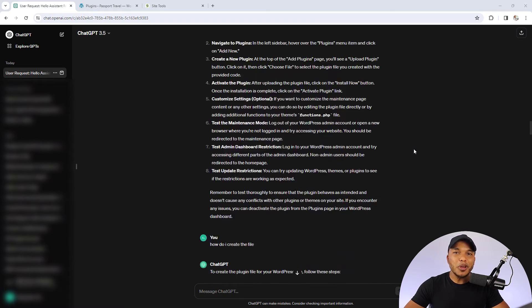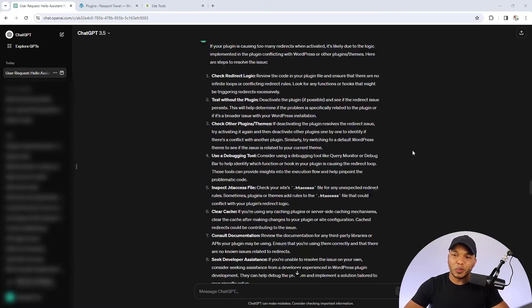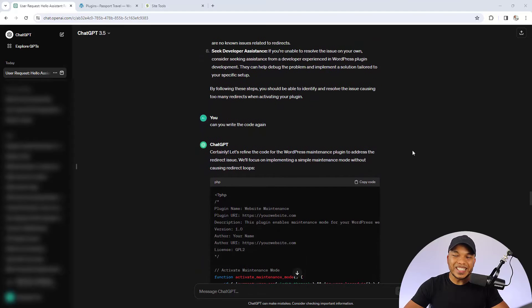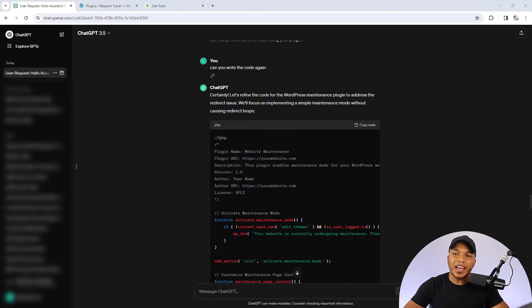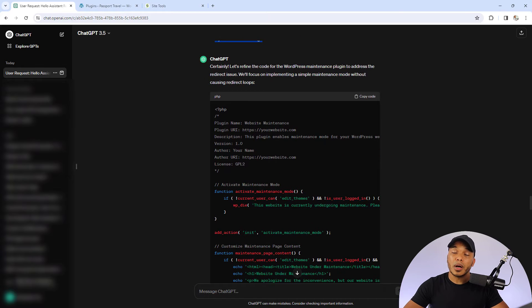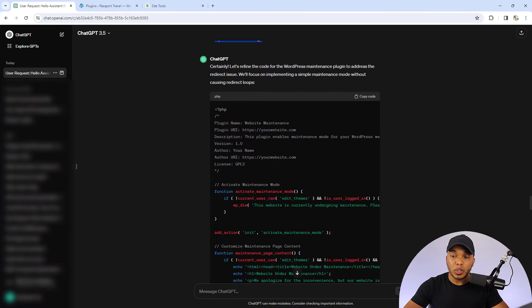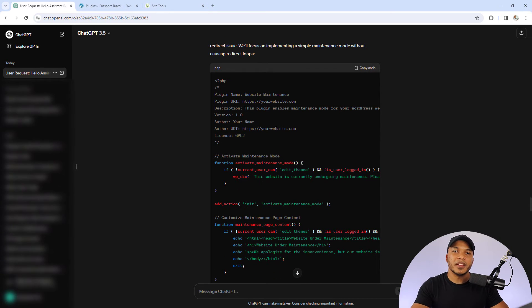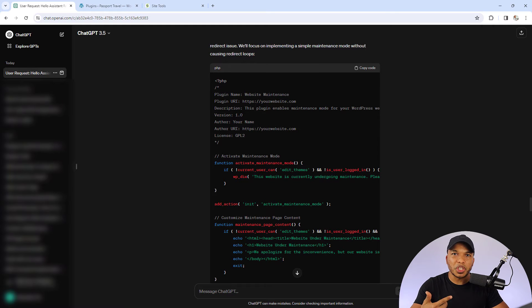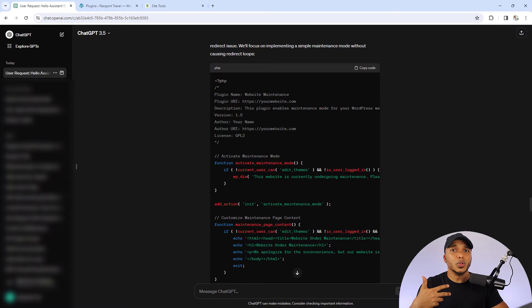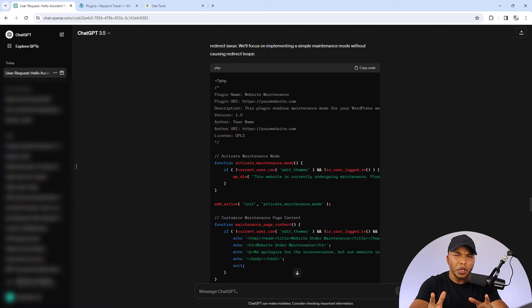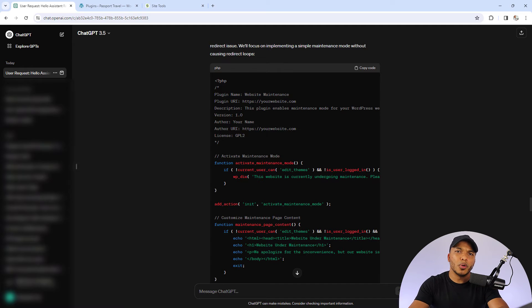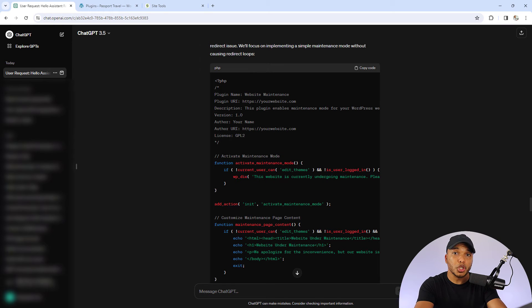So I was going back and forth with ChatGPT trying to figure out what the problem was until I simply said, hey, can you write the code again? And ChatGPT gave me a much better code that actually works. So the point I'm trying to make here is that when it comes to generating custom code with ChatGPT, sometimes you're going to get bad code. Sometimes you may get good code, but because of the way your website is configured or set up, it may not work. So it's perfectly fine for you to go back to ChatGPT and say, hey, the code you gave me didn't work. Can you give me a newer version of the code?